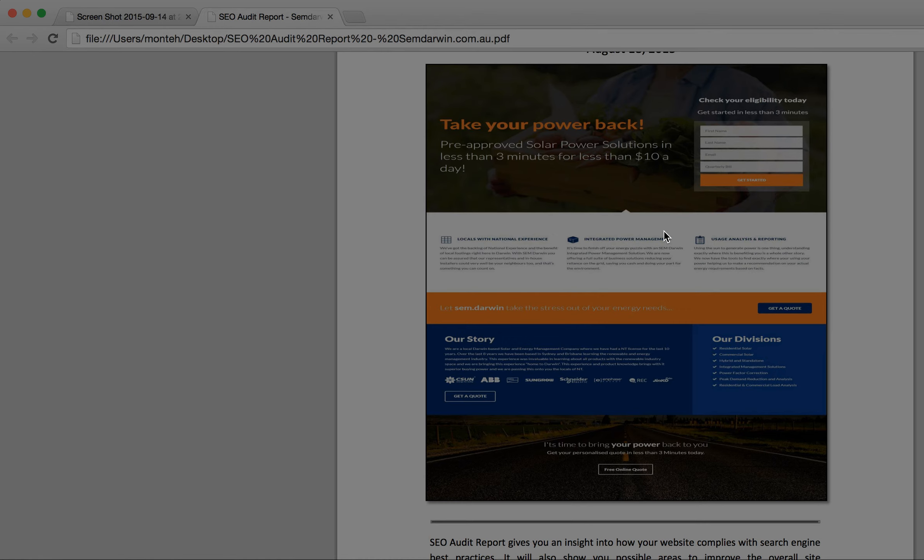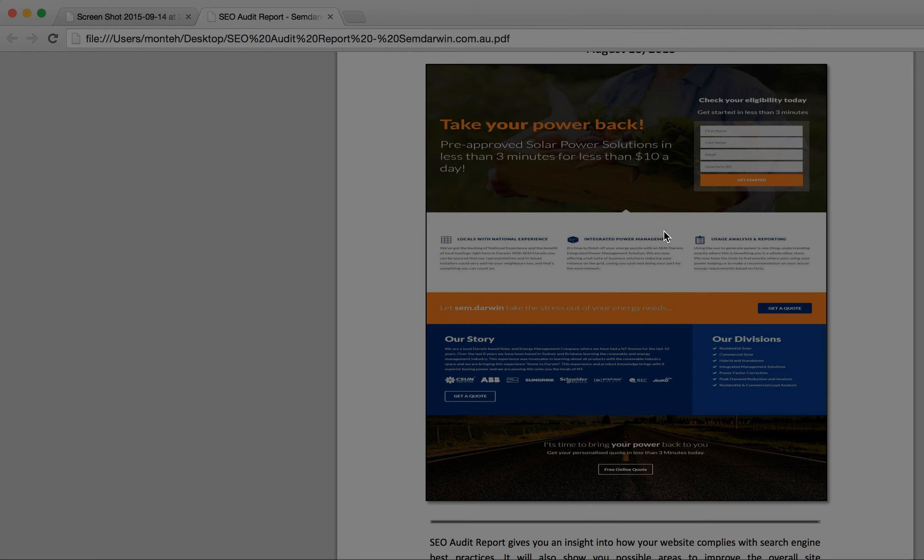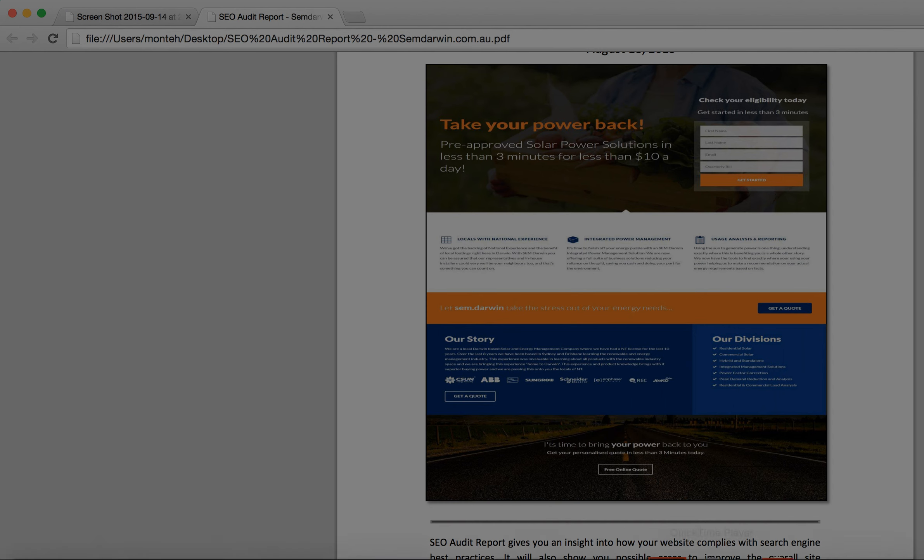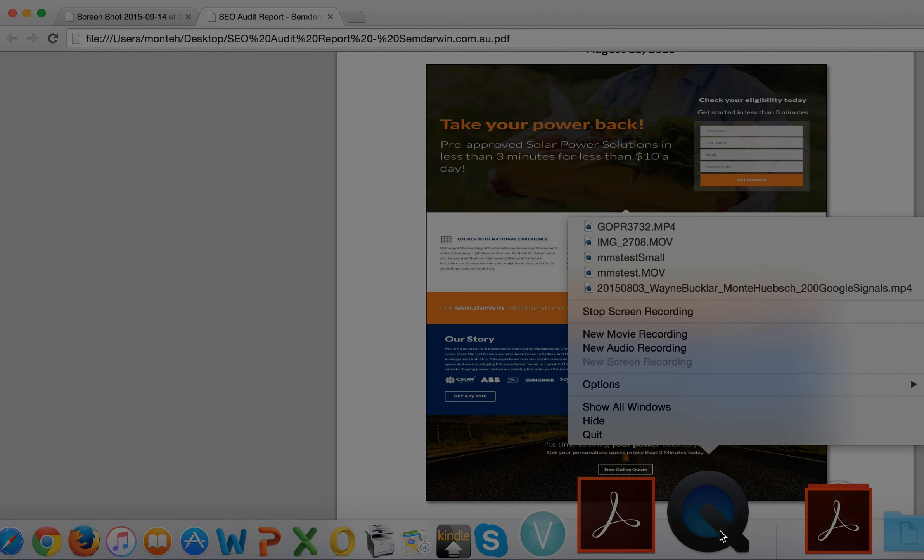These audits are 100% free. They take up to five business days to be conducted. They're no obligation, and we do a debrief with you with some of our techies to explain the information so you can understand it and decide which ways you want to move forward. If you'd like to chat with us, just ring our 1-300 number at the top of the page or fill in the form on the right, and we'll get in touch with you. Thanks, and I hope this helps. Monty Hipsch, the Google Guru.